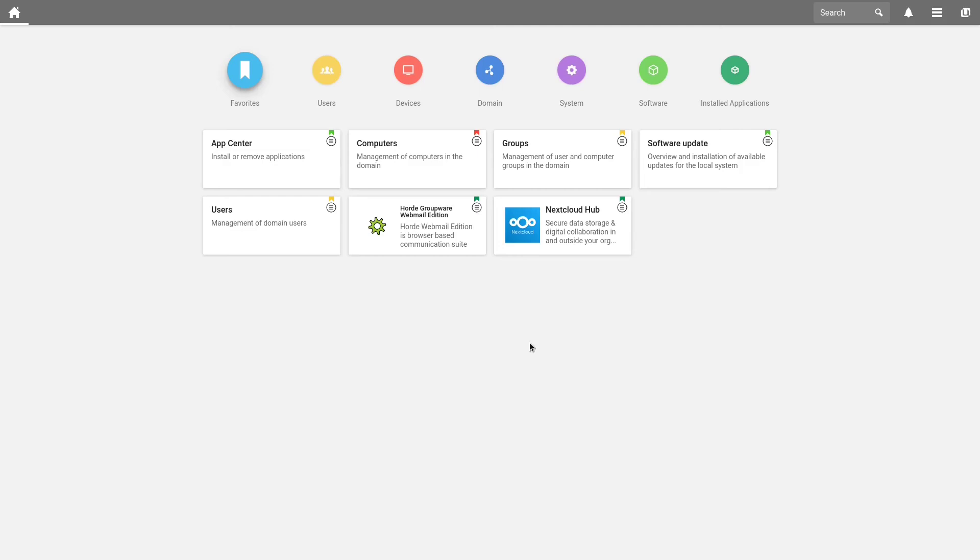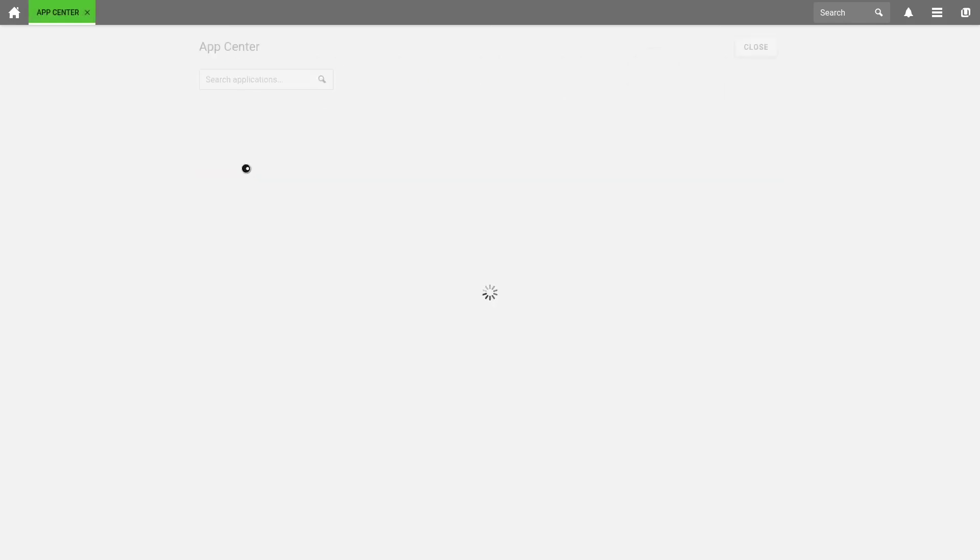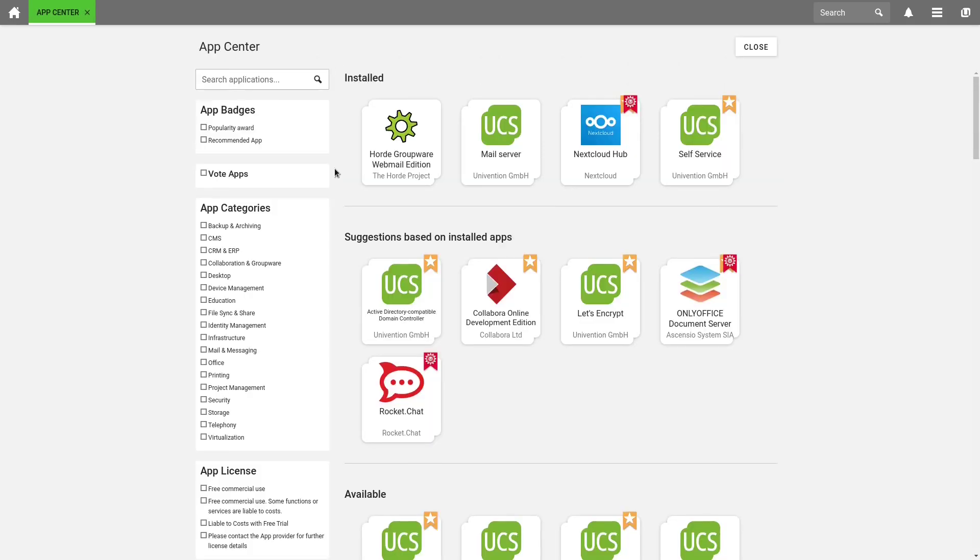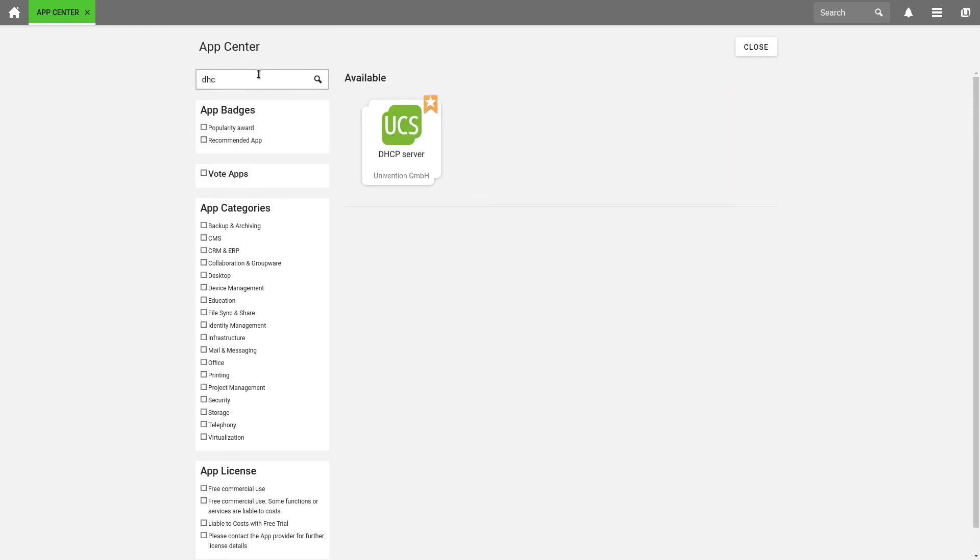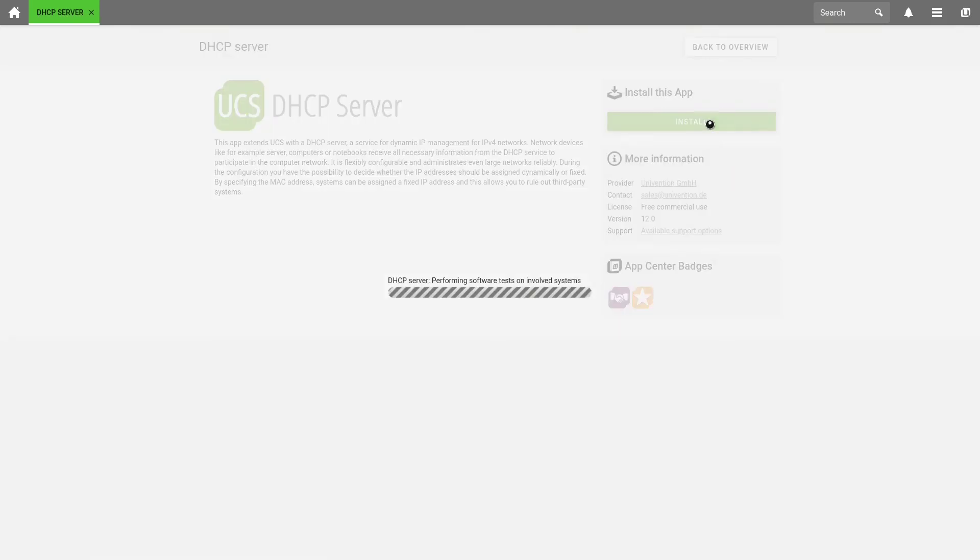First of all, we have to check if we installed a DHCP server, because by default it is not installed. But we can easily install it by opening the Univention App Center under the tab Software. Next, we search for DHCP, and here we already find the DHCP server, which we install with a click on Install.